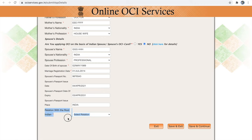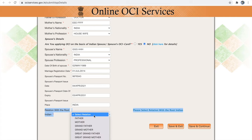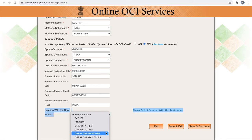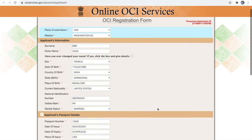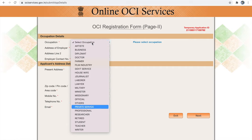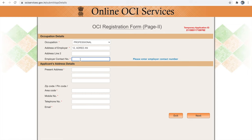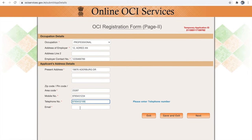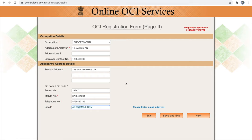The last question is your relationship with root Indian. You have to choose under whom you are claiming your Indian nationality or Indian origin. If you are of Indian origin yourself before acquiring US nationality, choose 'self.' If you are claiming based on parents, grandparents, or great grandparents, choose accordingly. Once done with all the information, click 'Save and Continue.' Next is your occupation details and applicant's address details. Please note down your temporary application ID in case you wish to exit and retrieve your application later. Fill in your current occupation, employer details, present address, mobile number, and email ID, then click next.